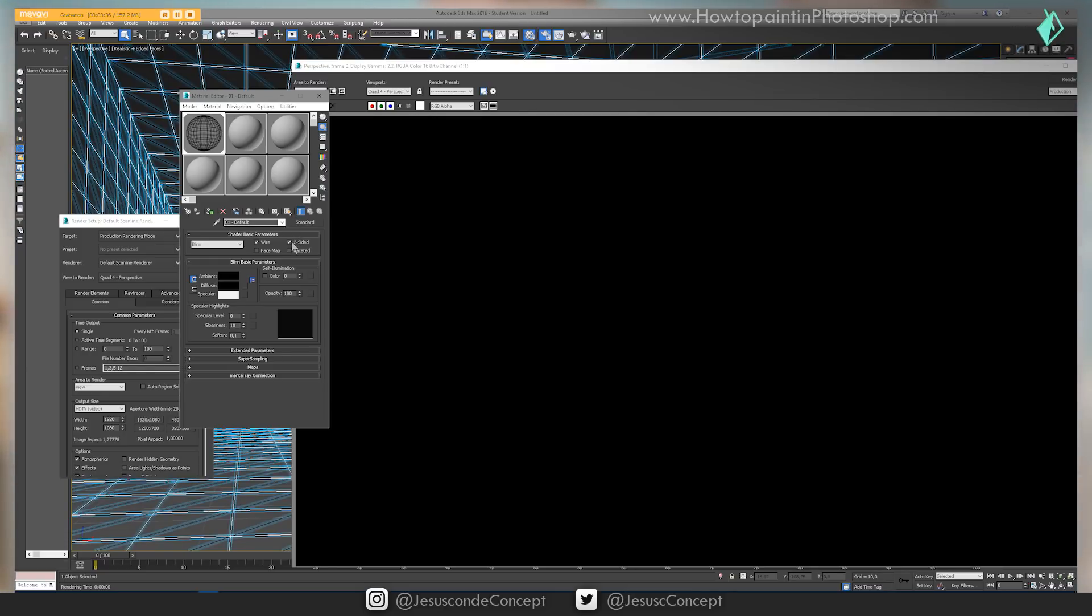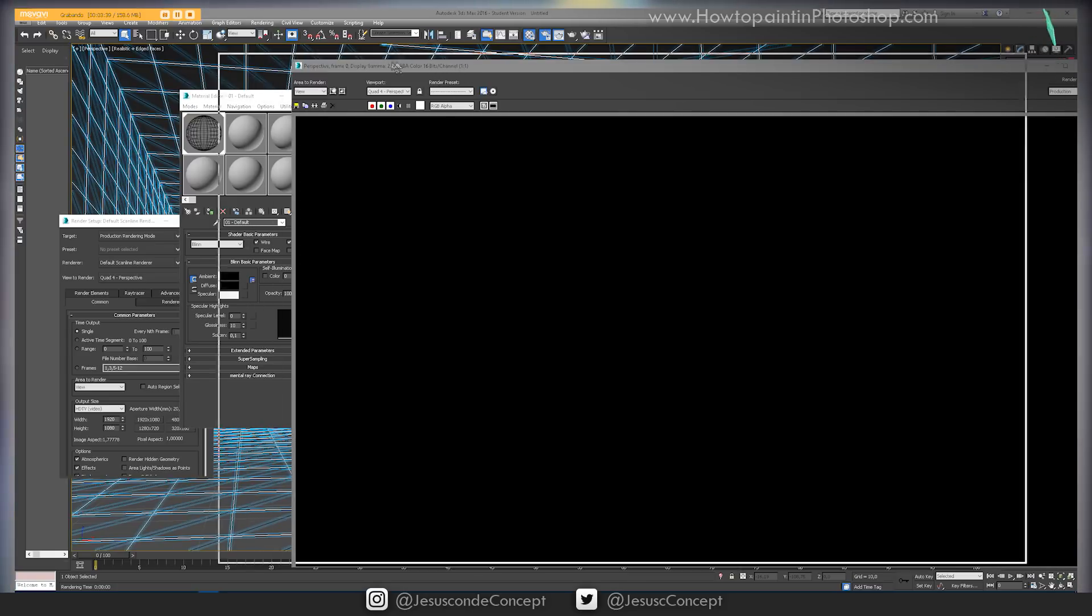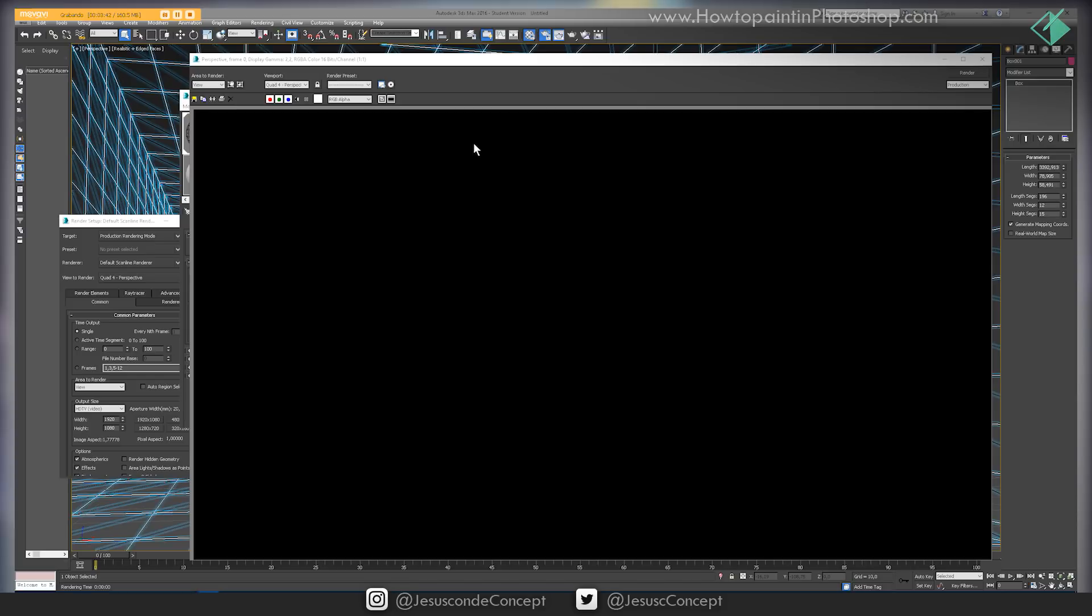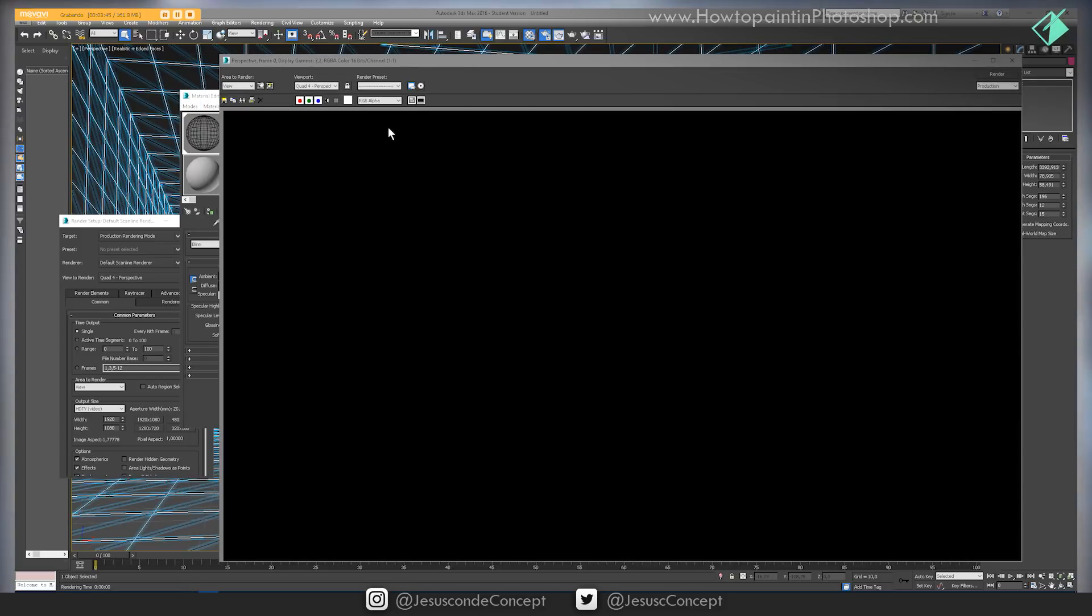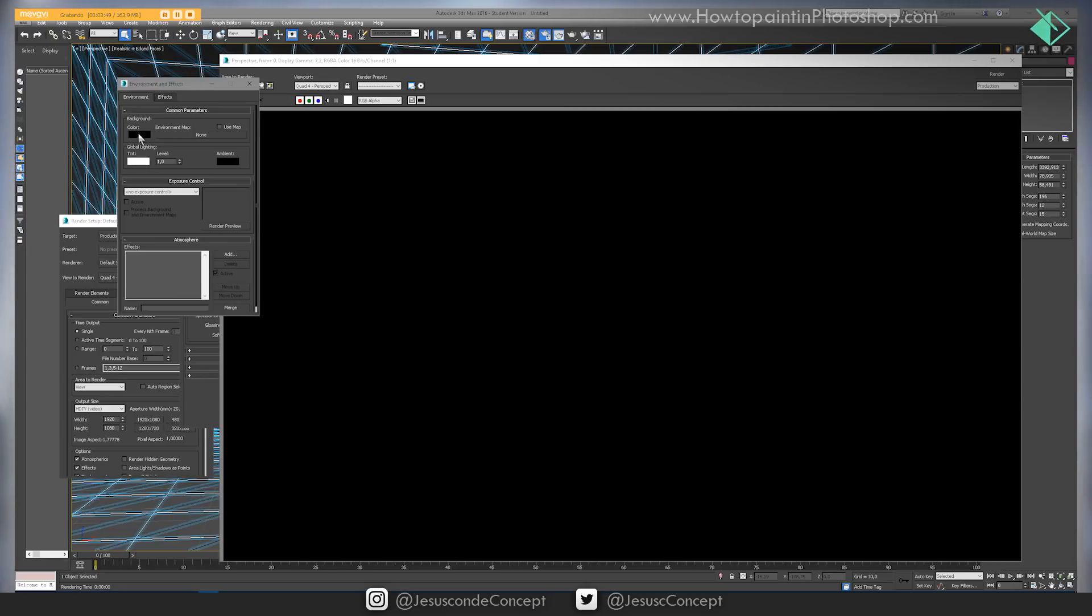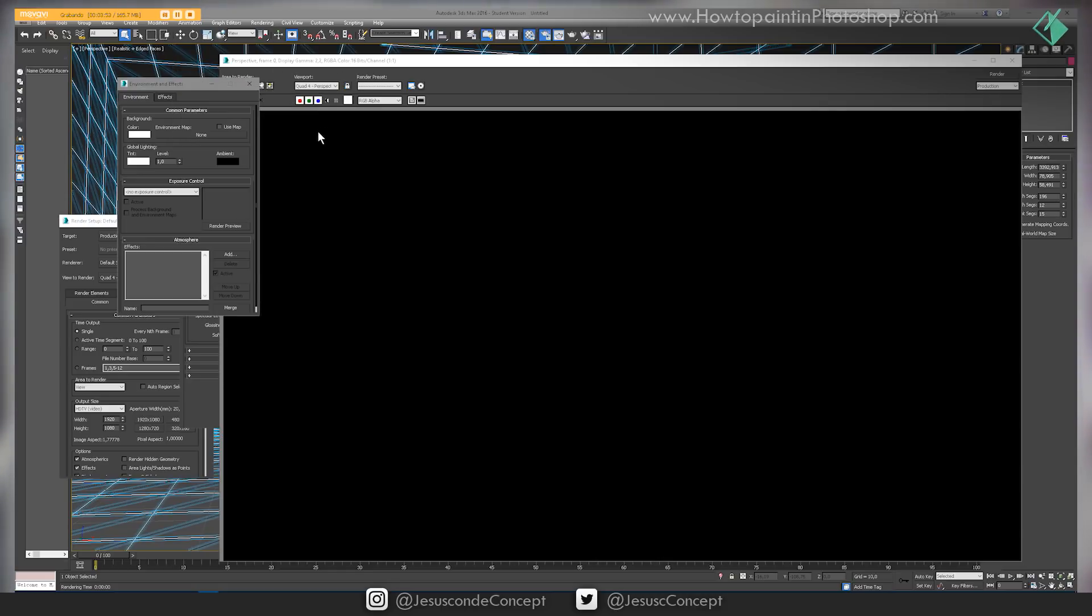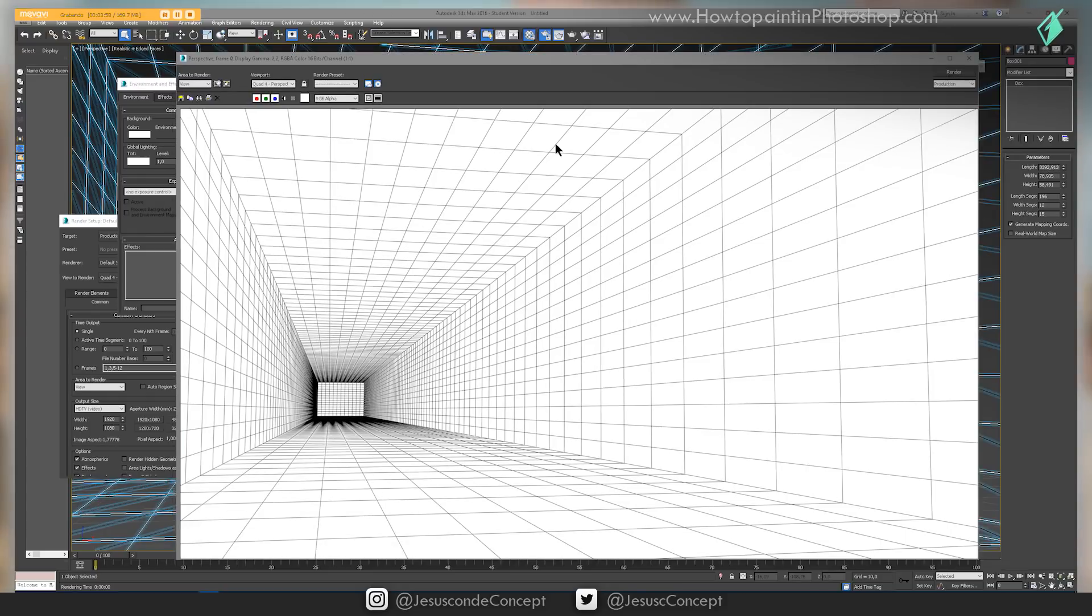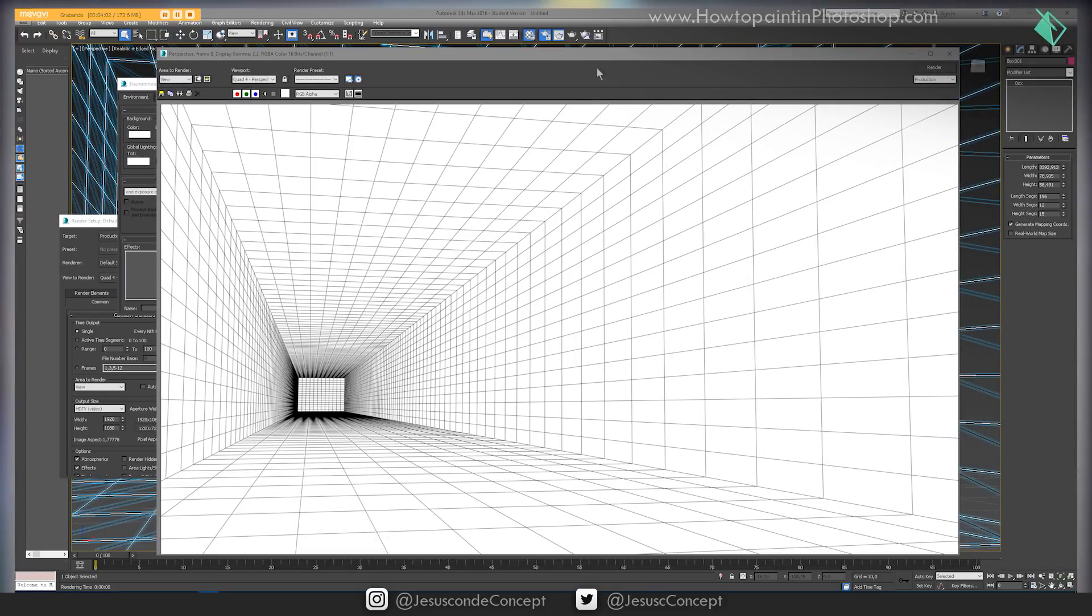Now if I press Render again, everything looks black because I have a black background. So I press 8 to open Environment and Effects and change the background color to white. Now I can render that again and I get my perspective grid.